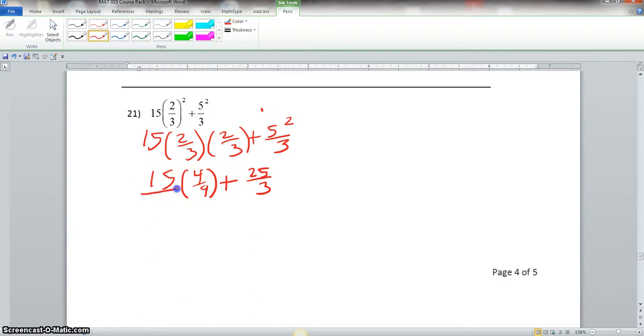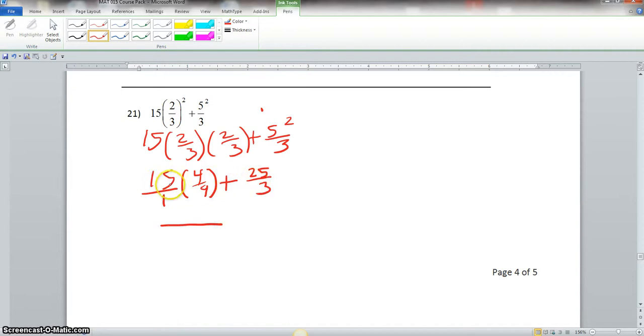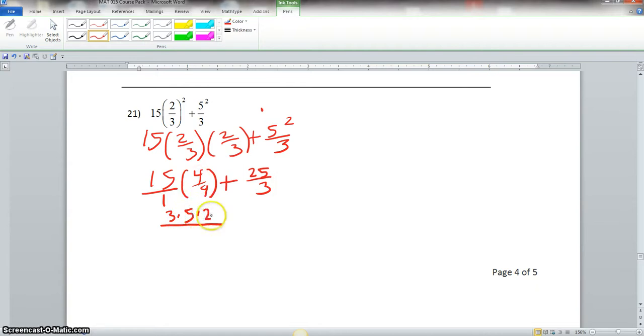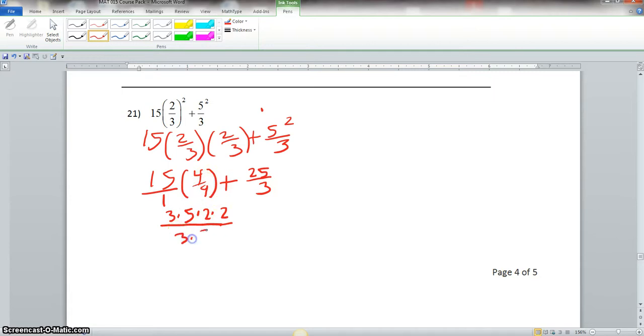We could put this 1 under the 15. And now, what we could do is this here because we know we would do multiplication before addition. Let's do the prime factorization of 15, which is 3 and 5, and the prime factorization of 4, which is 2 and 2. If we look at our denominator, prime factorization of 9 is 3 and 3, then this is plus 25 over 3.